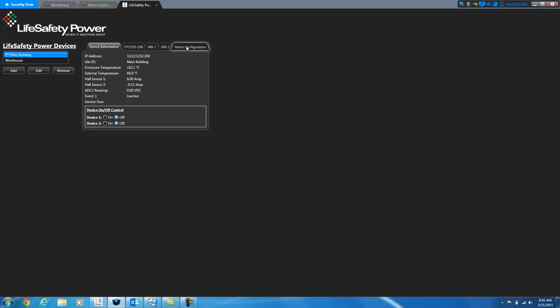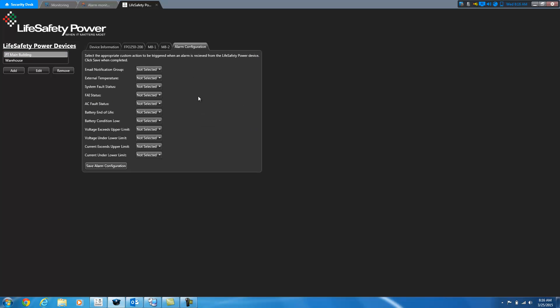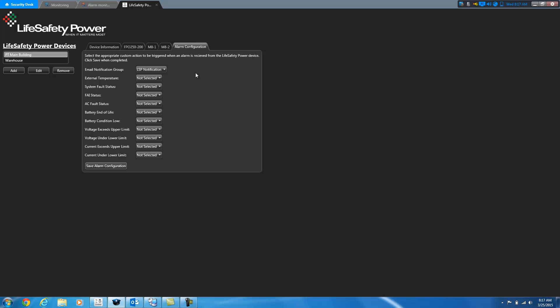The alarm configuration tab is where we configure notification events for different alarms that can be raised by the device. So if we select an email notification group, everybody in this group, every user that's part of this user group that has an email address, will get an email notification with the details of what's going on. So it will tell you which device it is, which output it is, and what the issue is. And I'll demo that here in a little bit and you'll get to see the email.